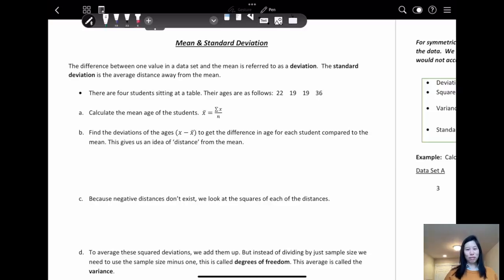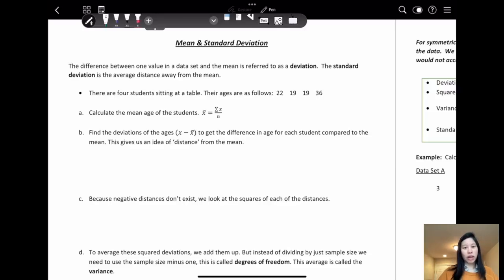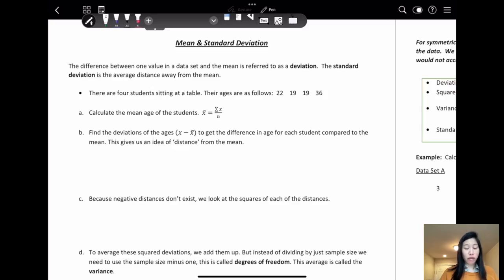Hi, welcome back to my statistics class. Today we'll talk about mean and standard deviation. The difference between one value in a data set and the mean is referred to as the deviation. Standard deviation means the average distance away from the mean.